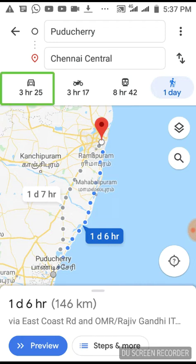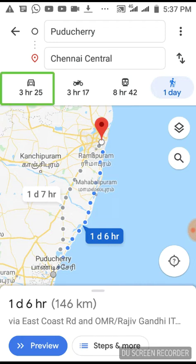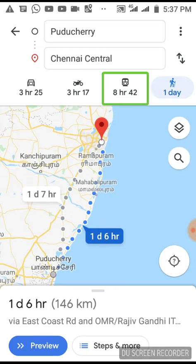Driving is 3 hours 25 minutes, or 3 hours 17 minutes. Public transport mode is 8 hours 4 minutes.